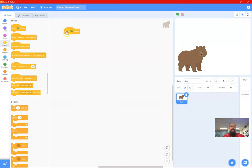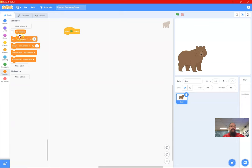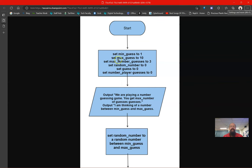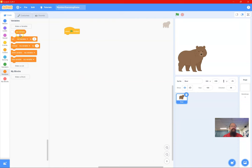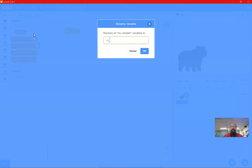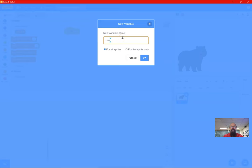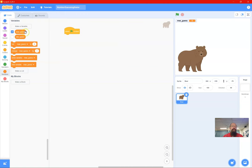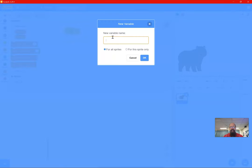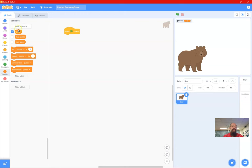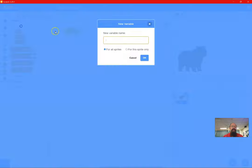We're going to do a 'When Flag Clicked' event and set our variables — but the variables don't exist yet, so we have to create them. I'm going to flip between screens: I need minimum guess, maximum guess, number of guesses, random number, and guess. I'll rename the first one 'minimum guess' — that's the minimum value — then create 'maximum guess'. I'll turn all those displays off and make another variable for all sprites called 'guess' — that's the player's guess.